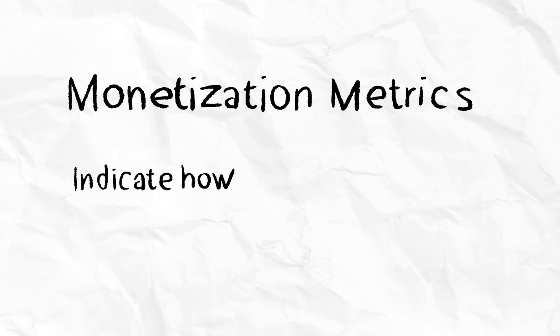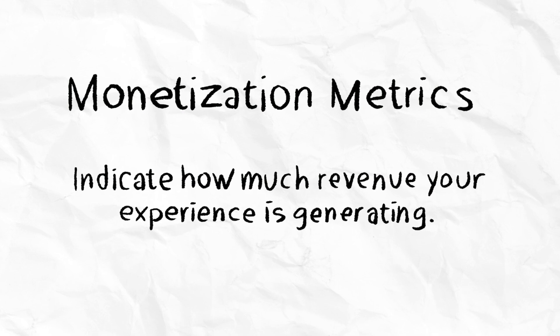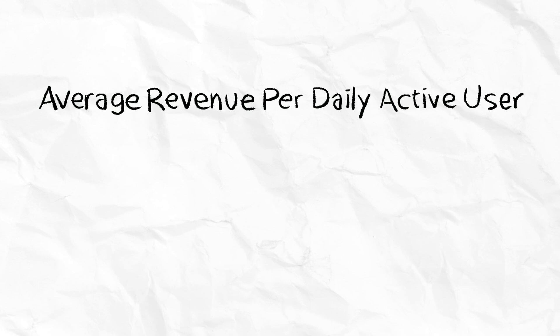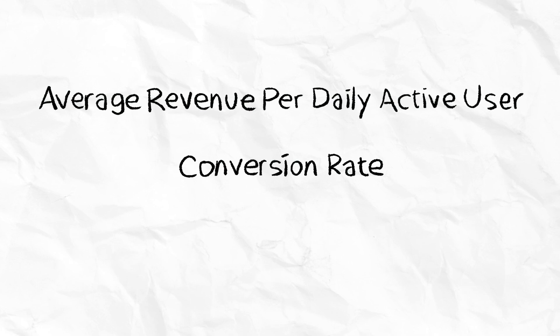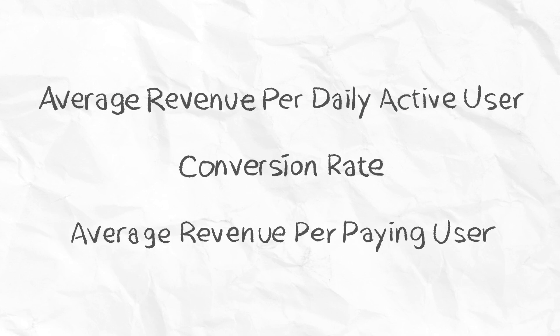Monetization metrics indicate how much revenue your experience is generating. Three of the most important monetization metrics are average revenue per daily active user, conversion rate, and average revenue per paying user.